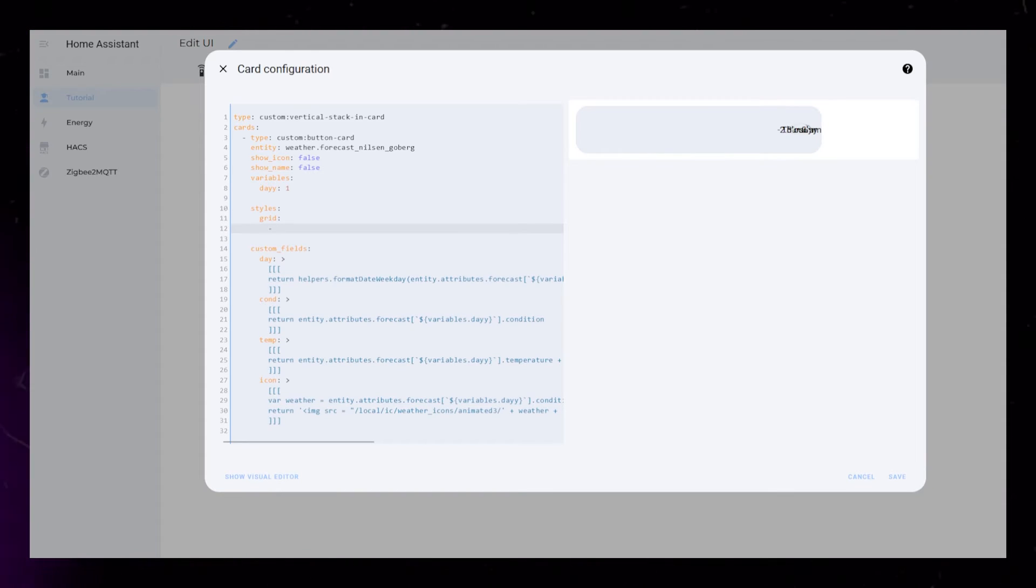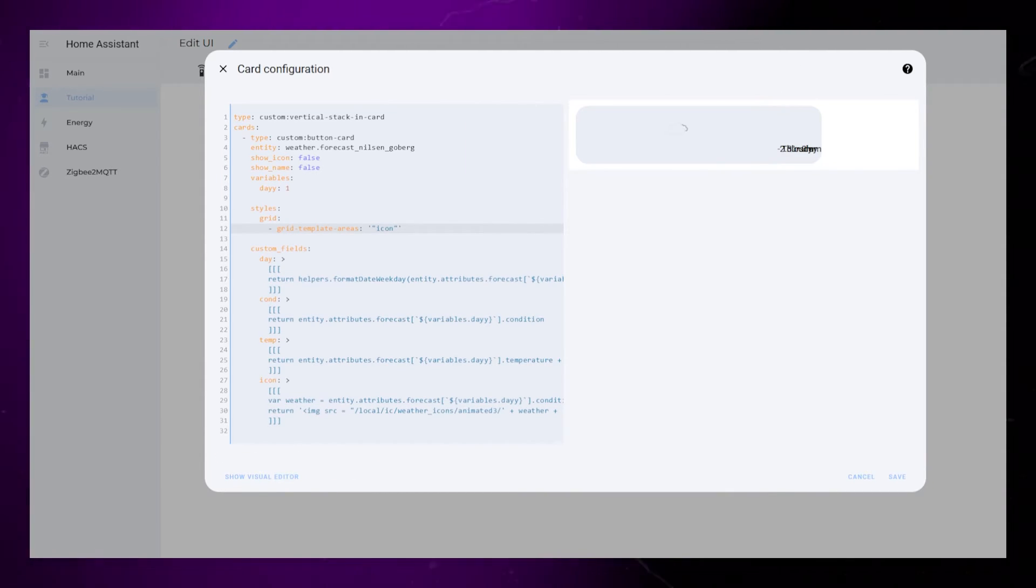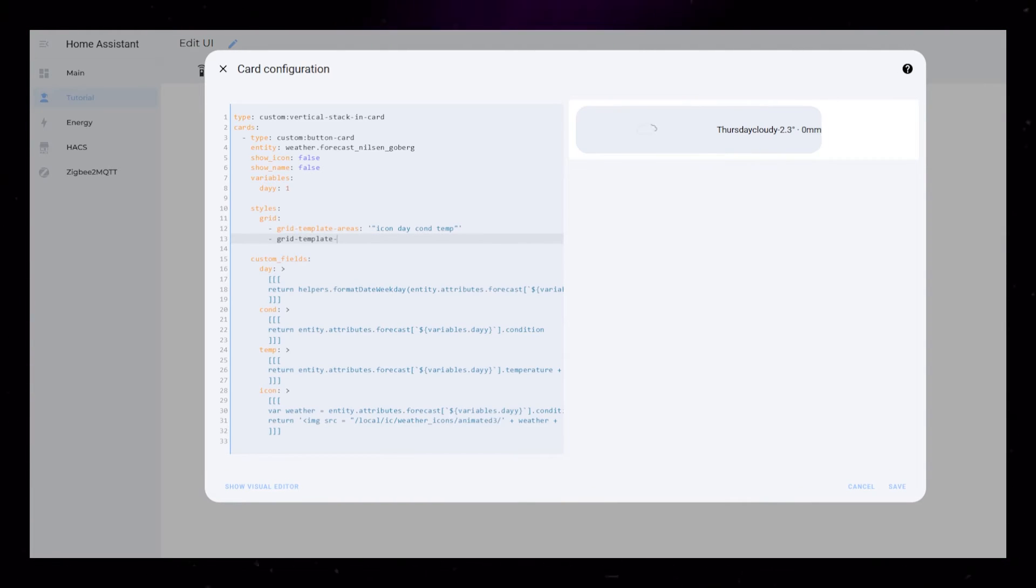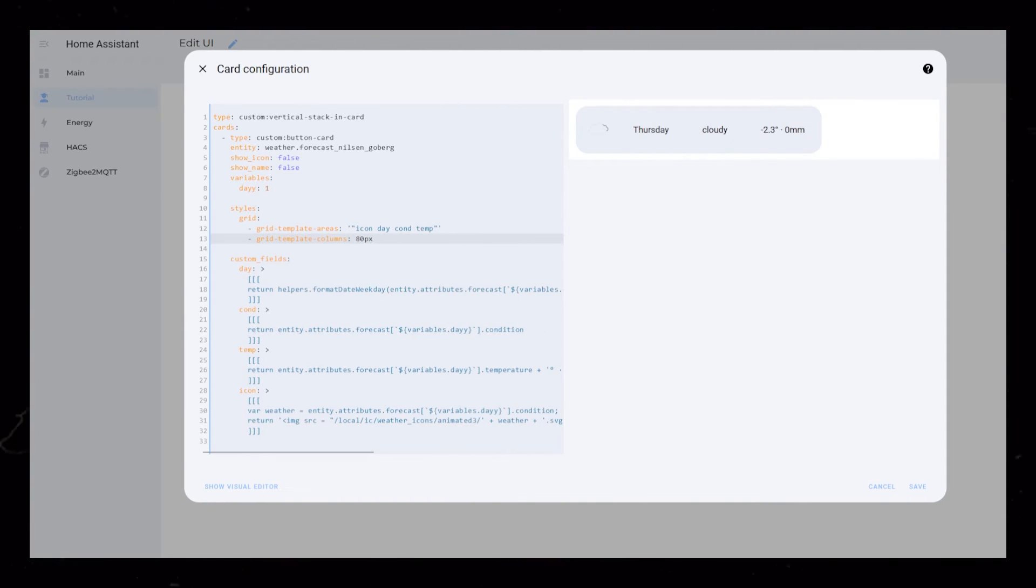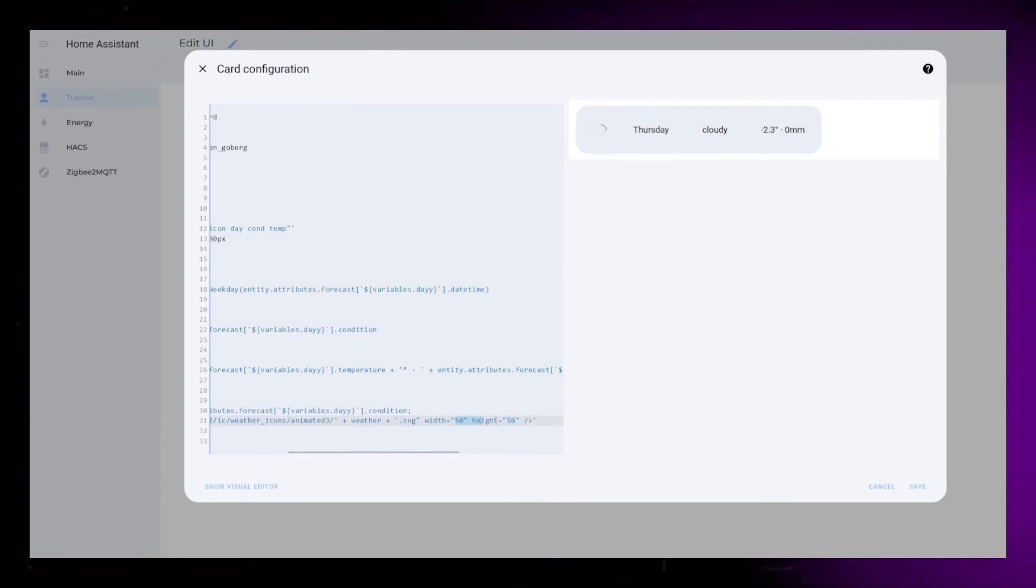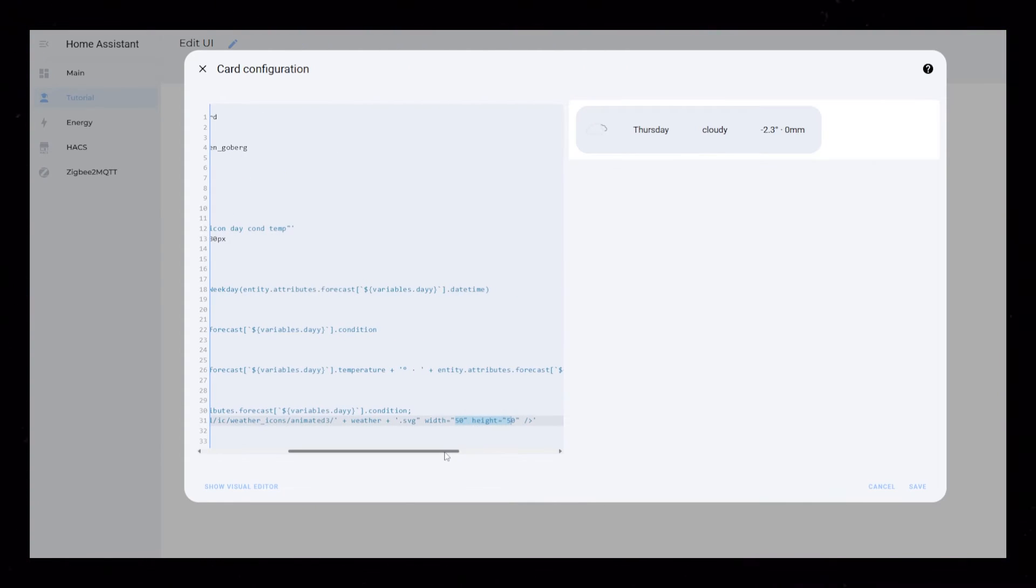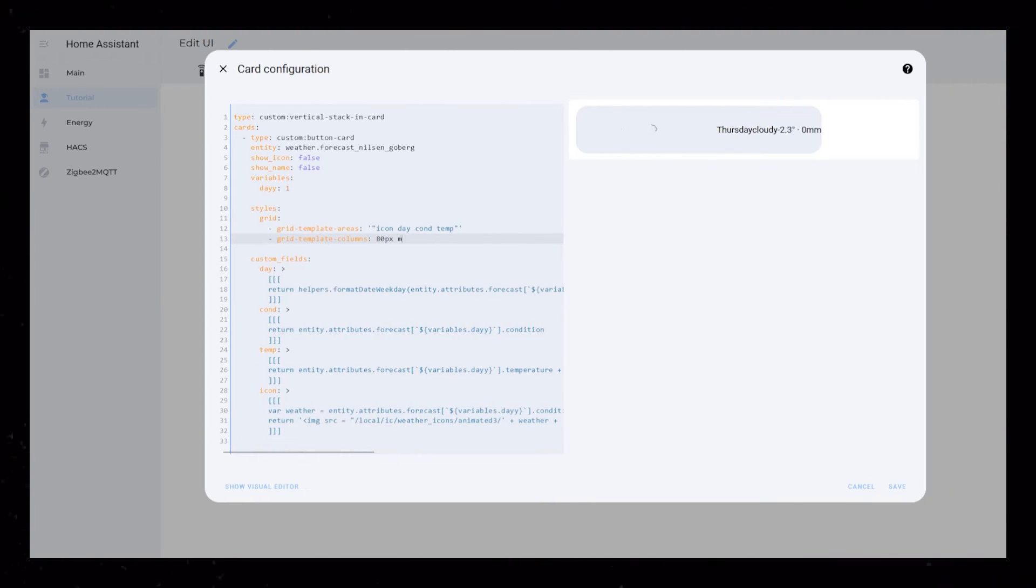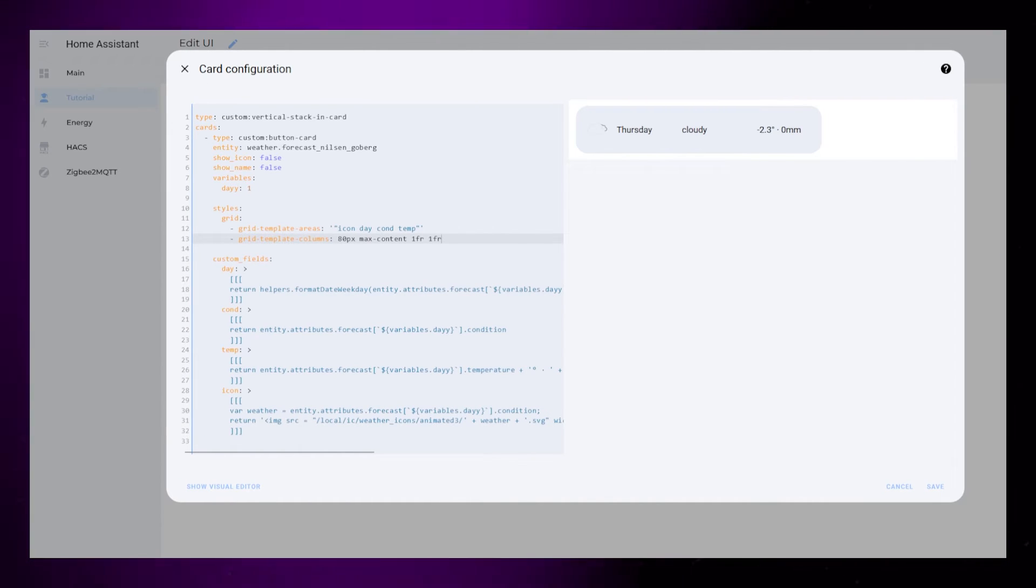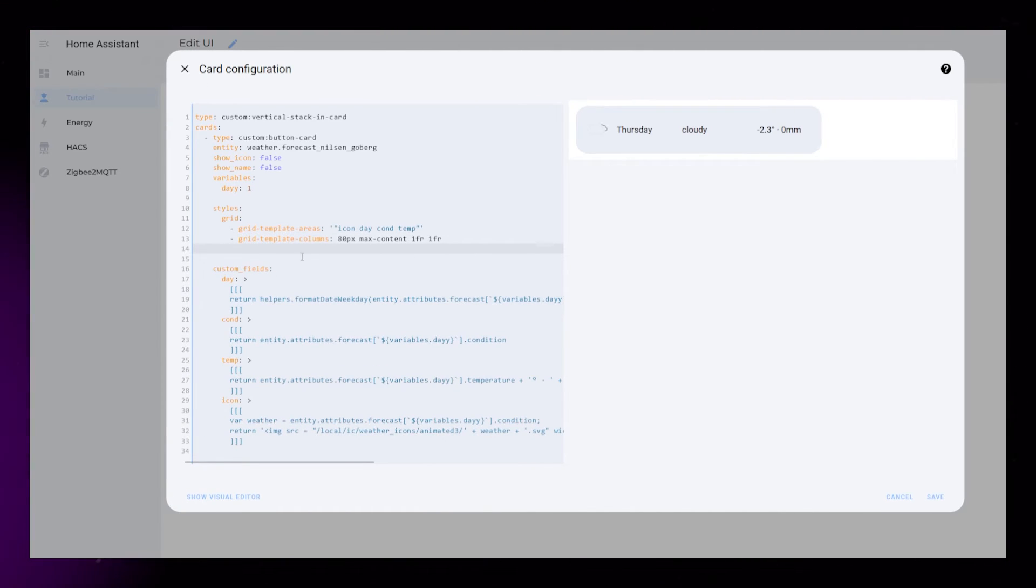Start by setting up a grid. The grid will just have all the elements next to each other. The sizing of the grid is more personal preference. What's most important is to allocate just enough space for the icon. We could change the size of the icon in the custom field code. The other columns I will set to max content, 1fr and 1fr.